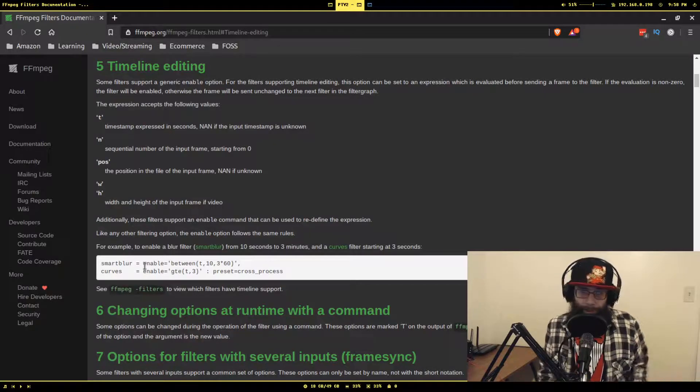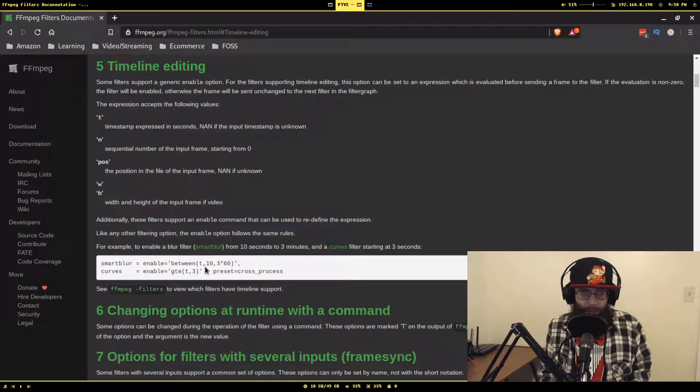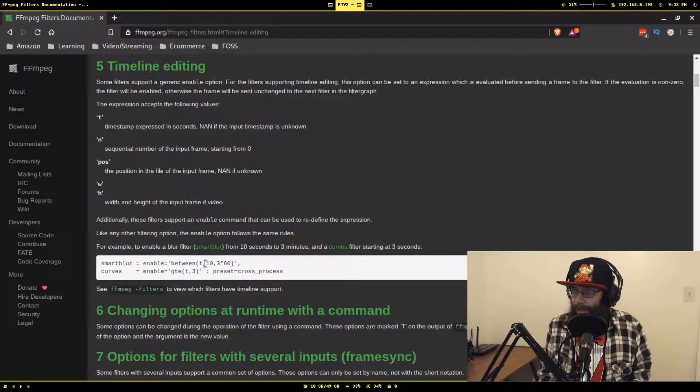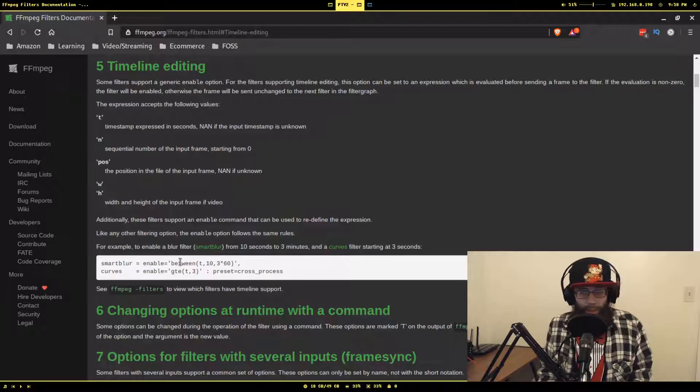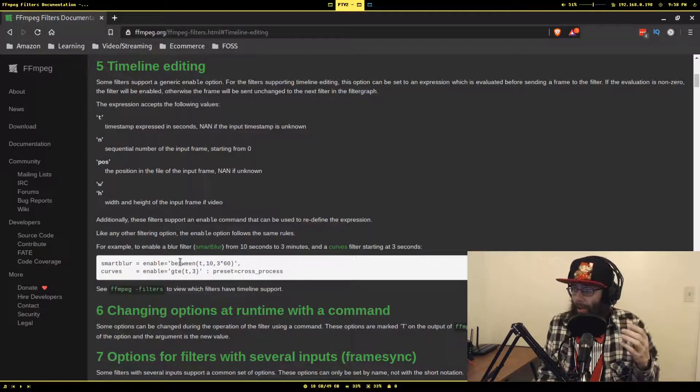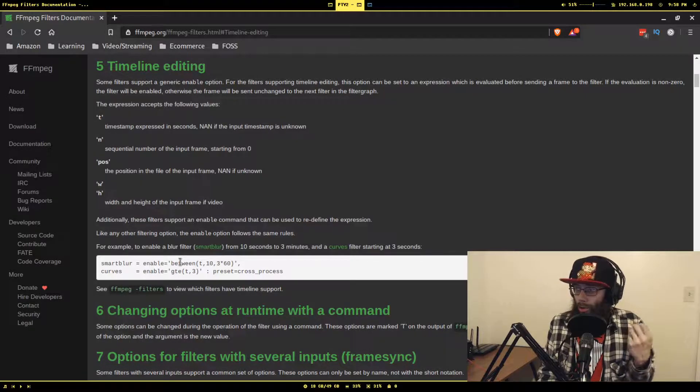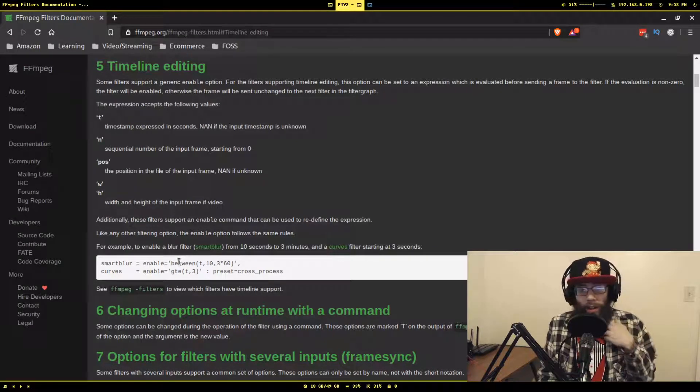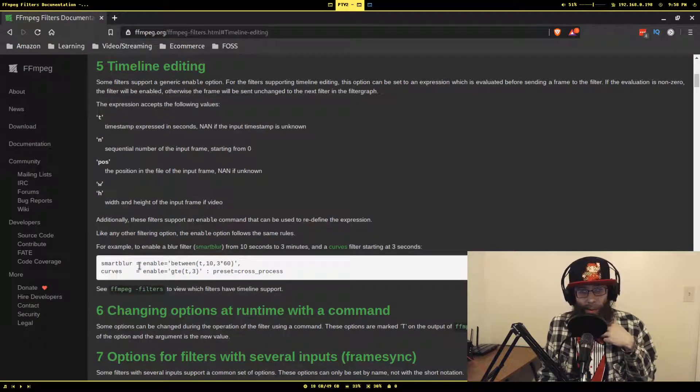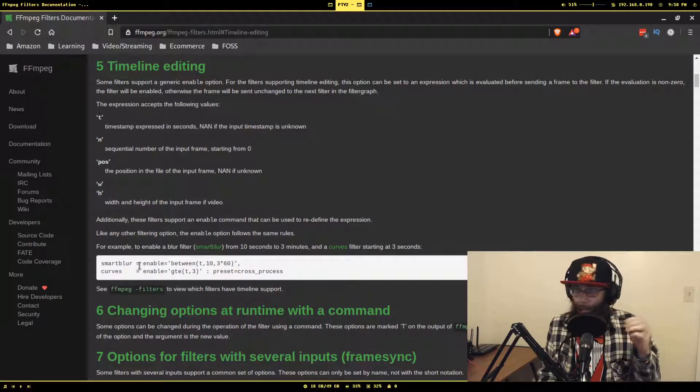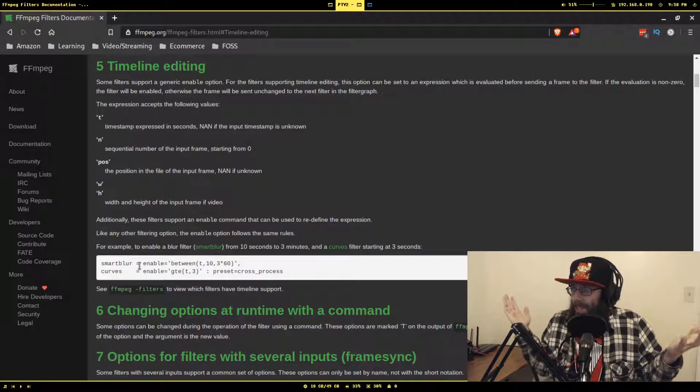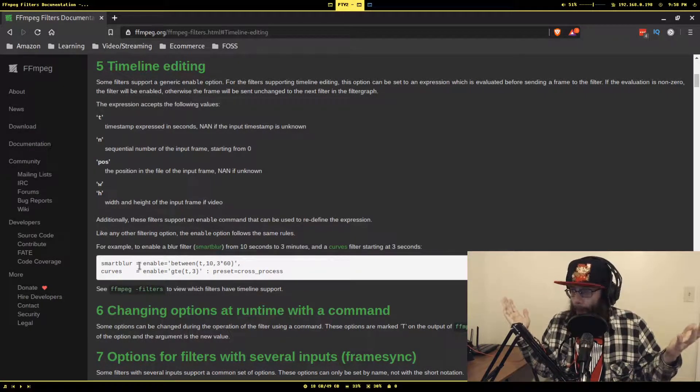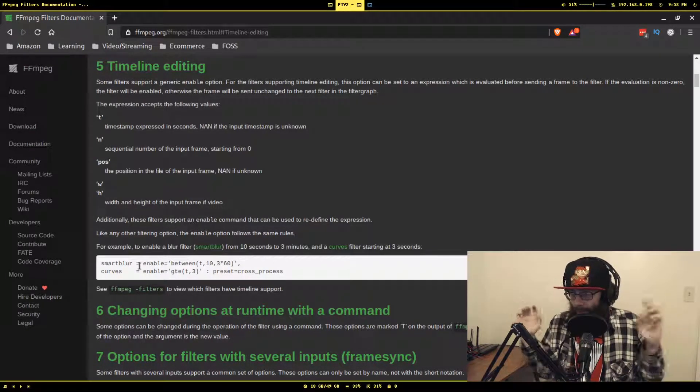Let's say t is 12. If t is 12, between will evaluate to one for true, which means since this is evaluated to one, which is a non-zero number, the filter will be on for this frame. If say t is 4, this will evaluate to false and return a zero, and since enable will be zero, it will just pretend like that filter doesn't exist for the scope of that frame.